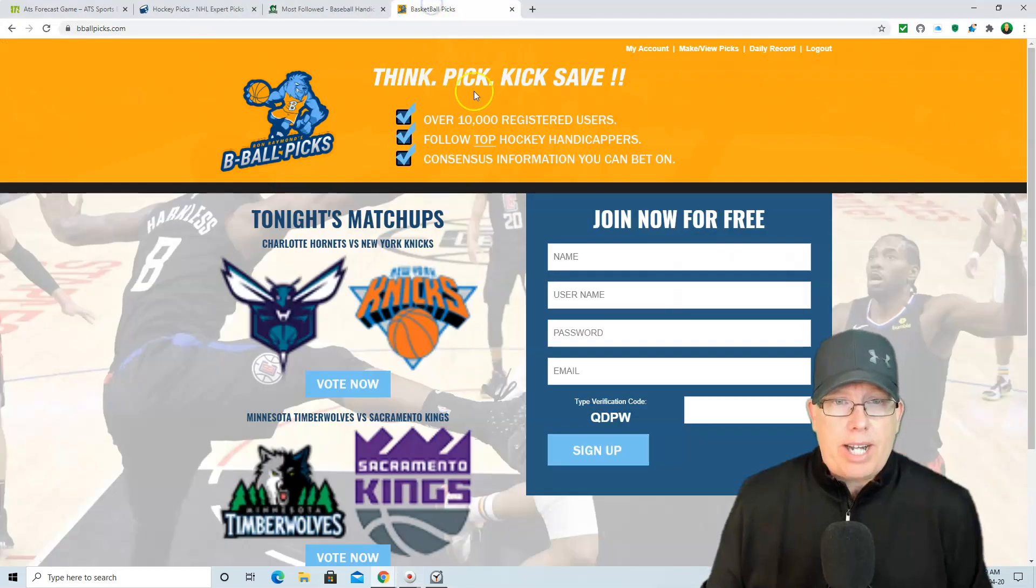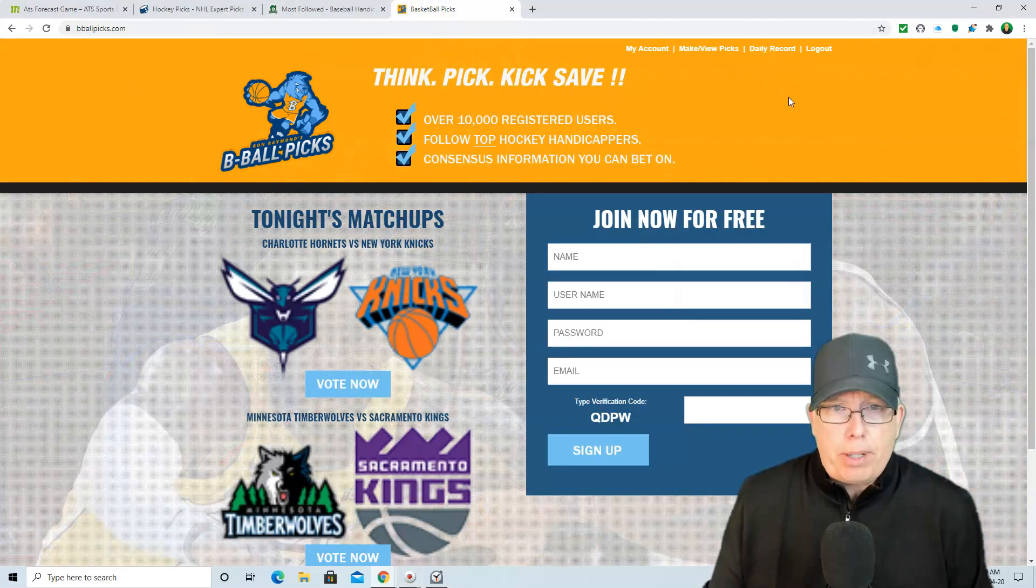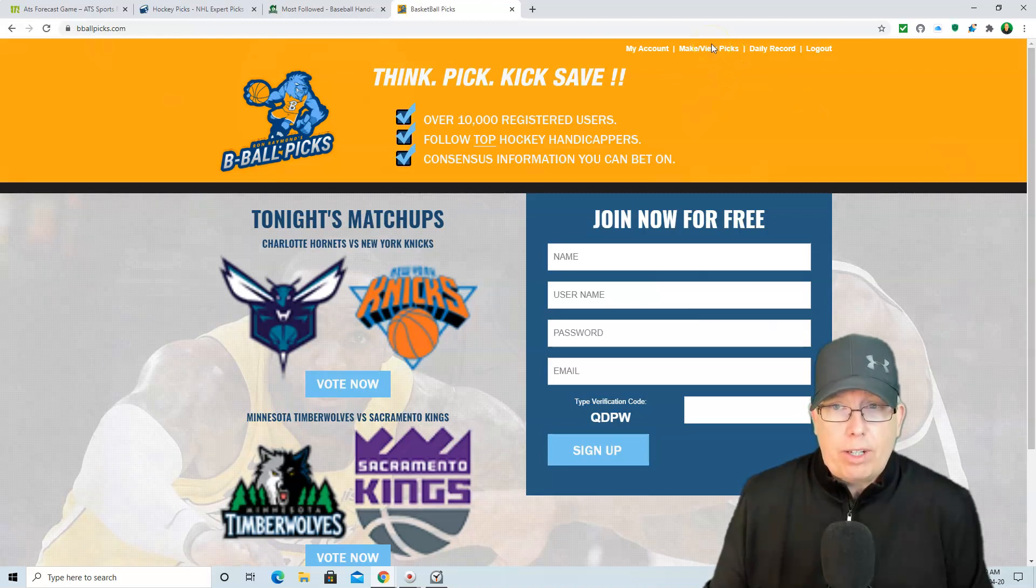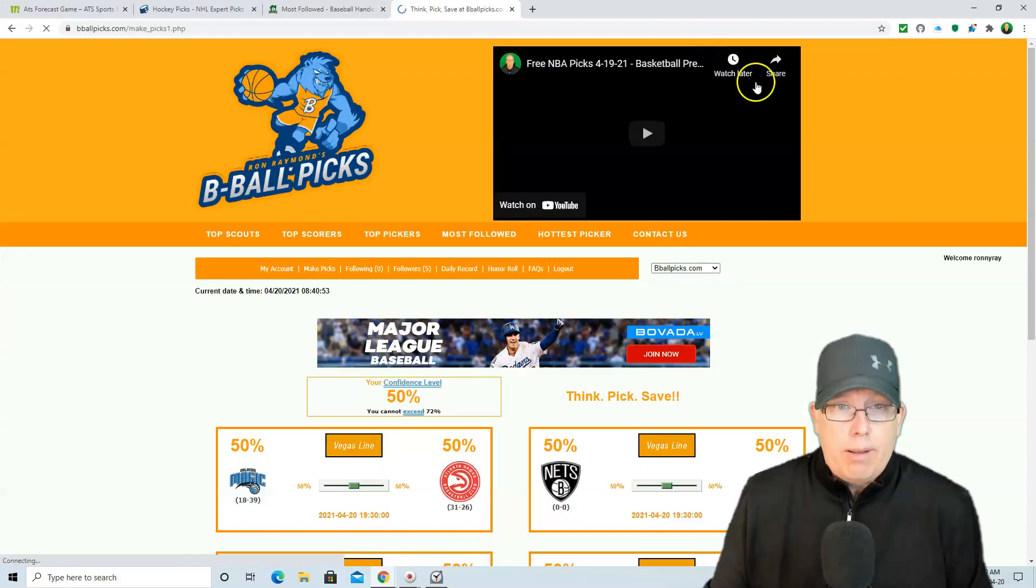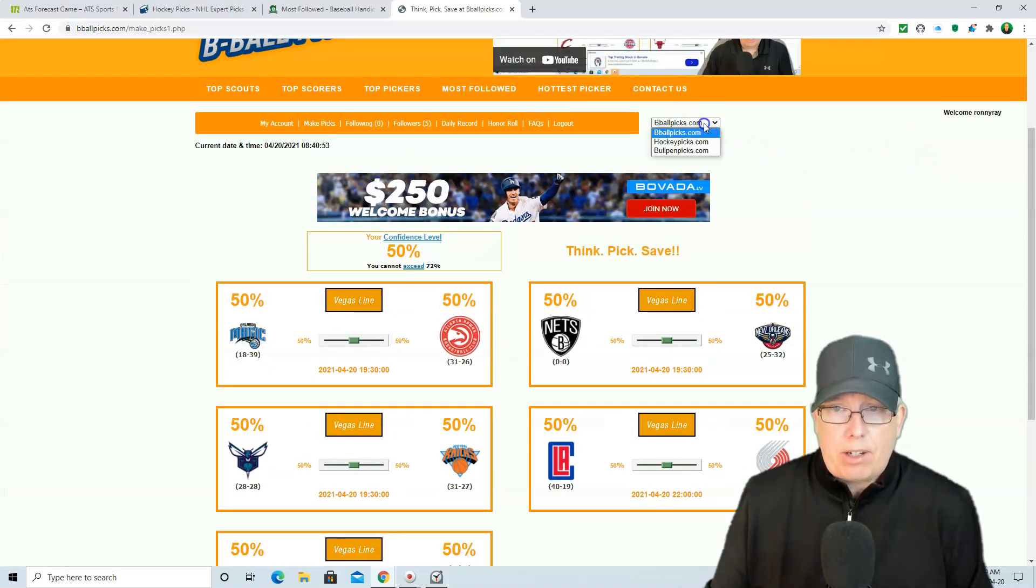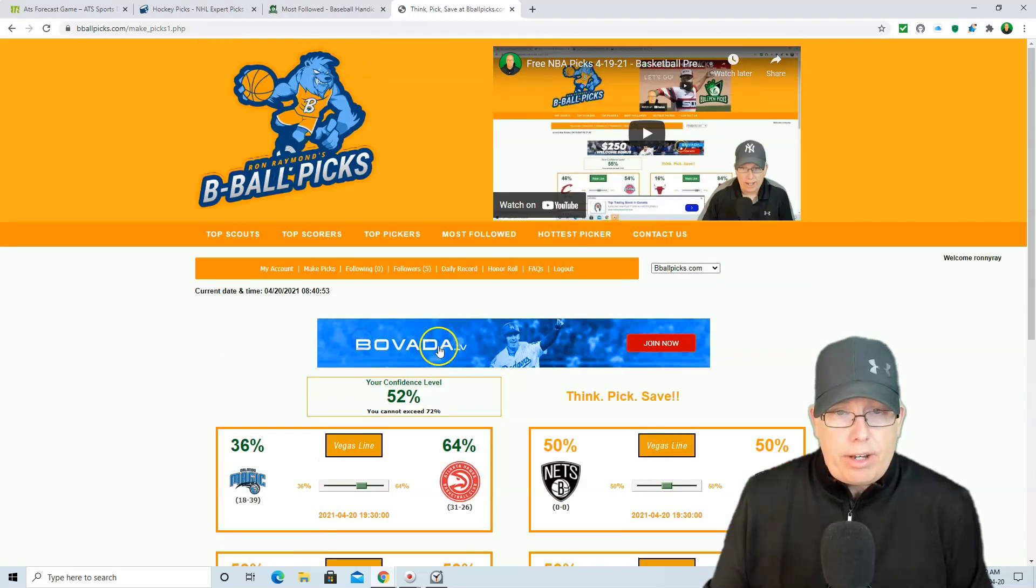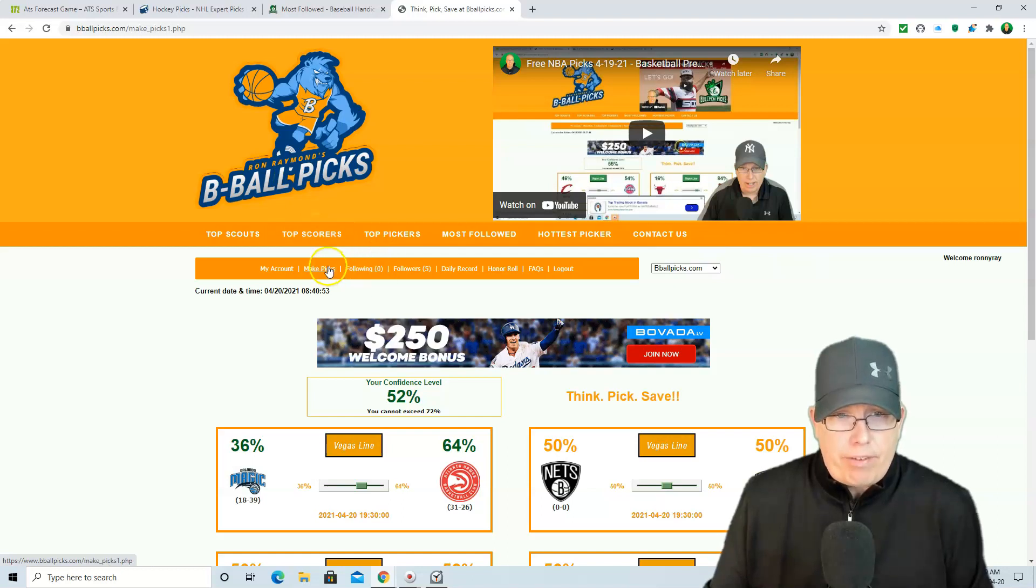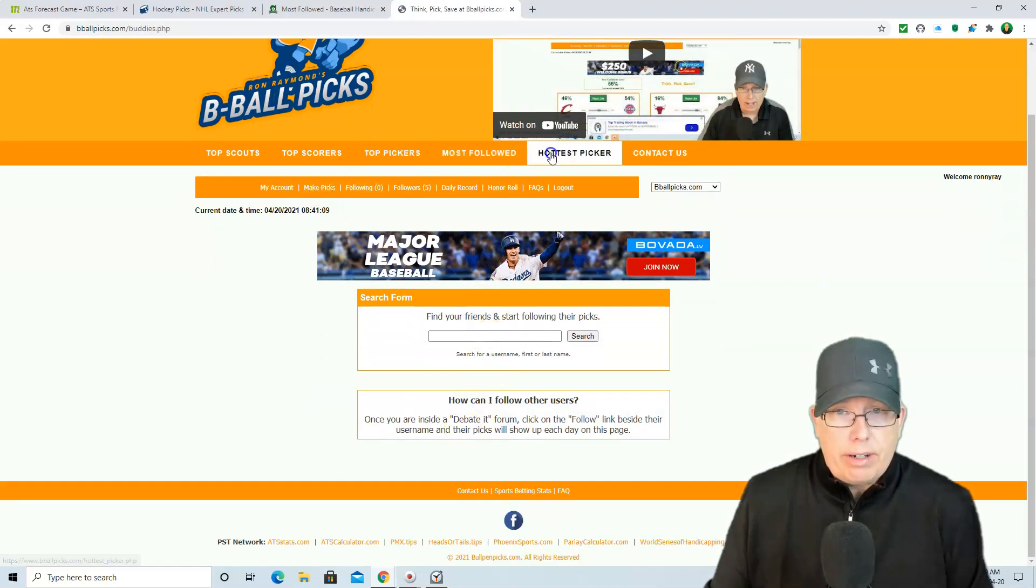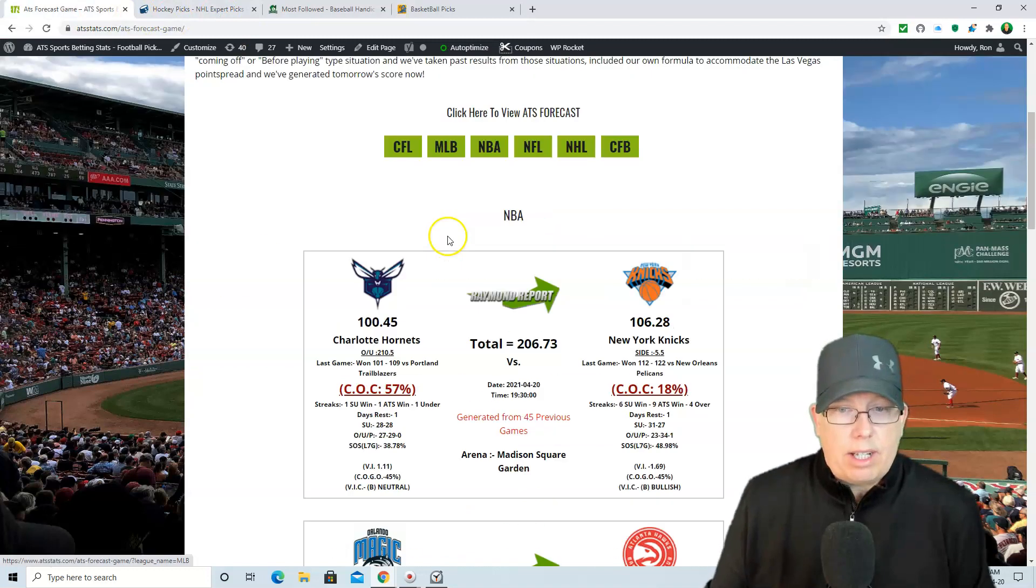Today's broadcast brought to you by bballpicks.com. Anybody can play, anybody can join. And folks, you want to check out our latest site that we released here this week, bballpicks.com. It's the same as bullpenpicks.com and hockeypicks.com. You make selections using the confidence level meter and then you follow the top pickers here at bballpicks.com. In fact, once you make your selections, you want to follow the players and then go follow some of the top pickers.